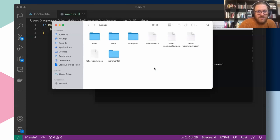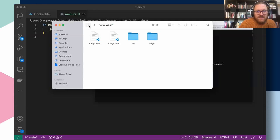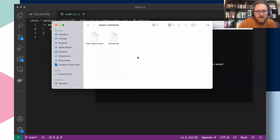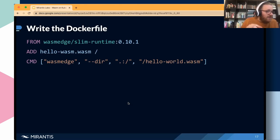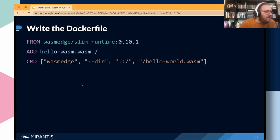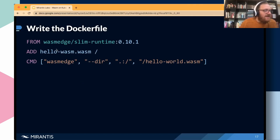I'm going to copy the WASM module over to a second folder for building the container. We now have a directory with just the WASM module and the Dockerfile. Let's take a look at that Dockerfile. If you're following along, you'll want to copy this into your own Dockerfile. What this does is build from the base of a slim runtime image from WasmEdge and add our module, and the container is just going to execute our module when it runs.